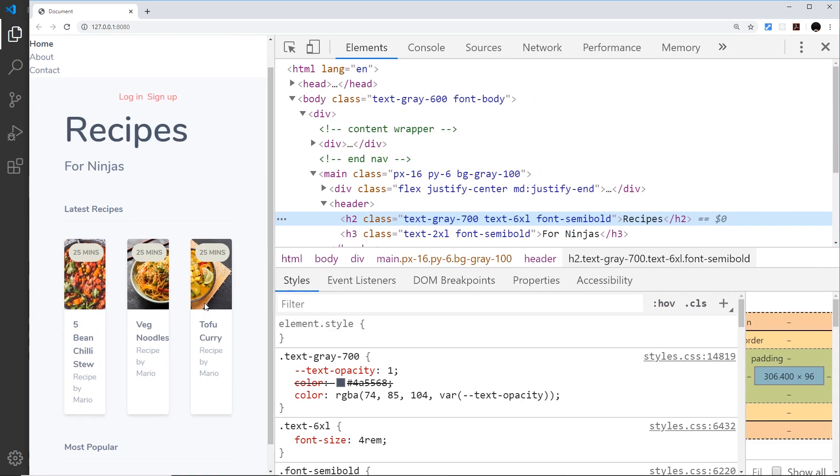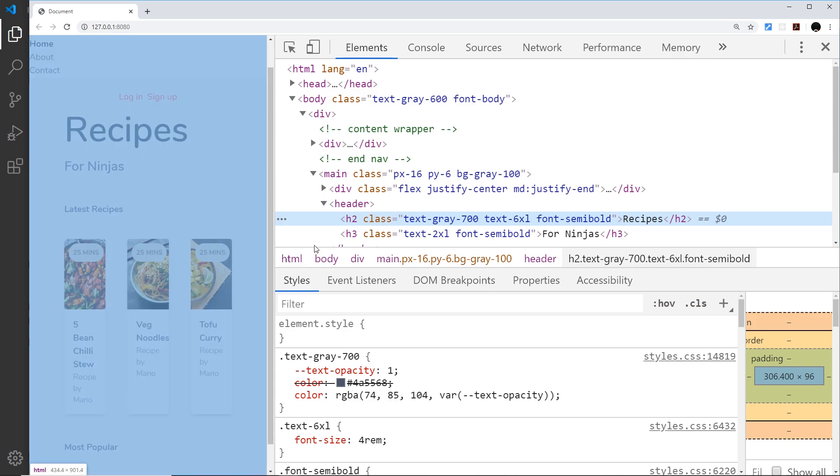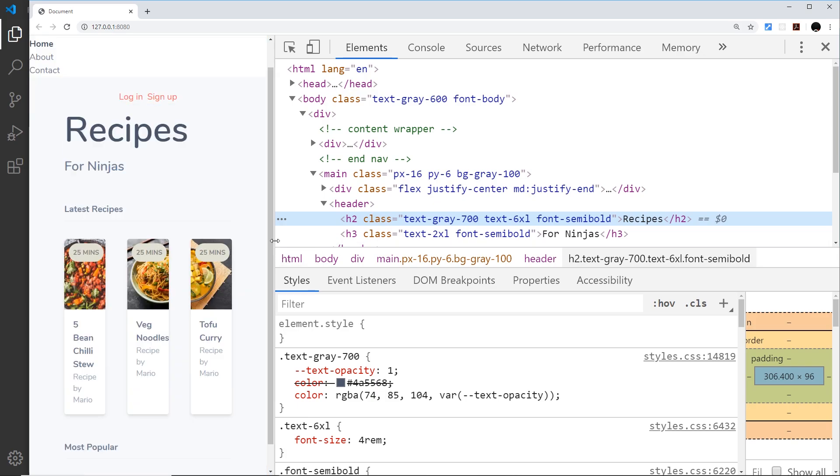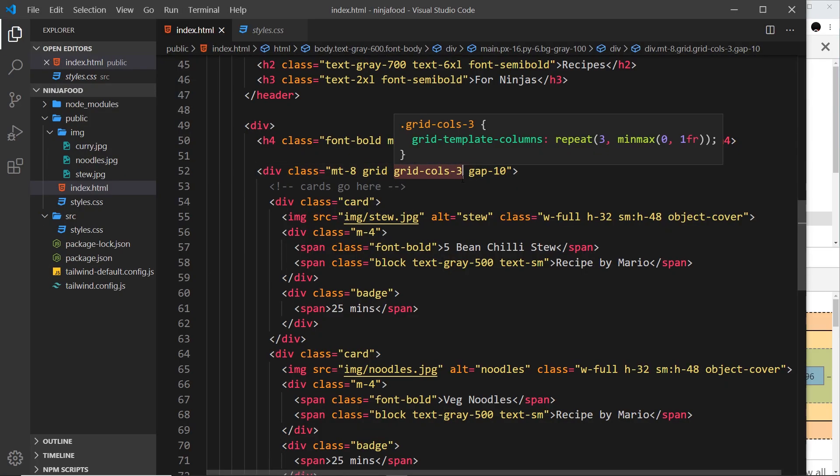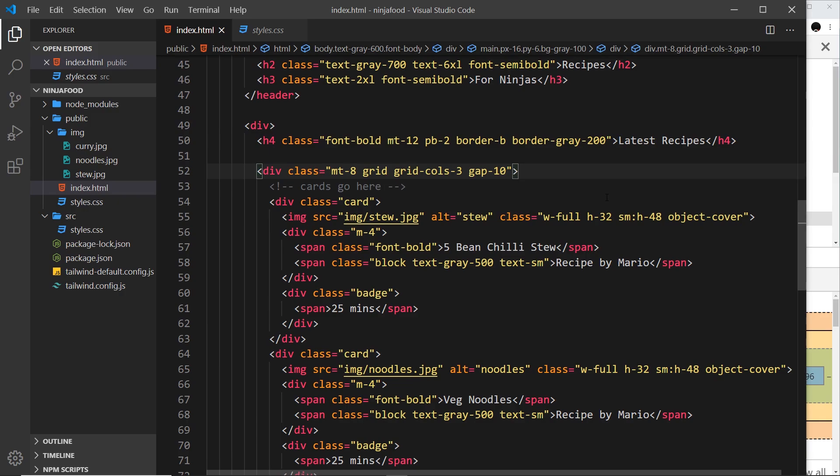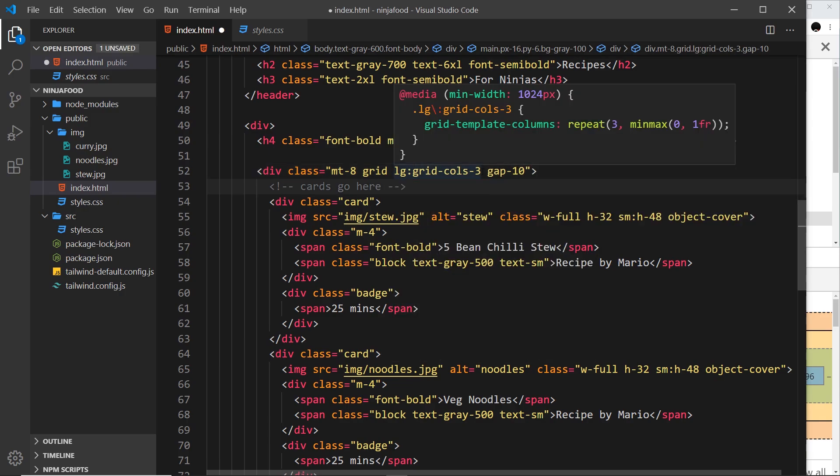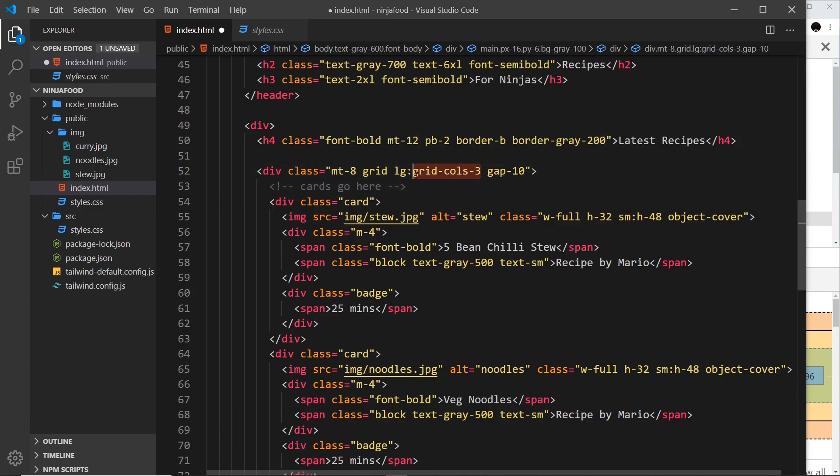Now then this is fine but on small screens I don't want them to be next to each other, I want them to be on top of each other because that looks a bit daft all squashed up. So what I'd like to say is that maybe the grid, these columns, should only apply for large screens and up.